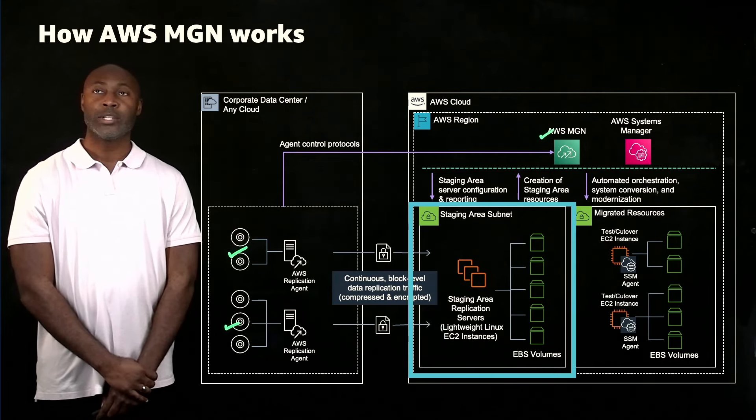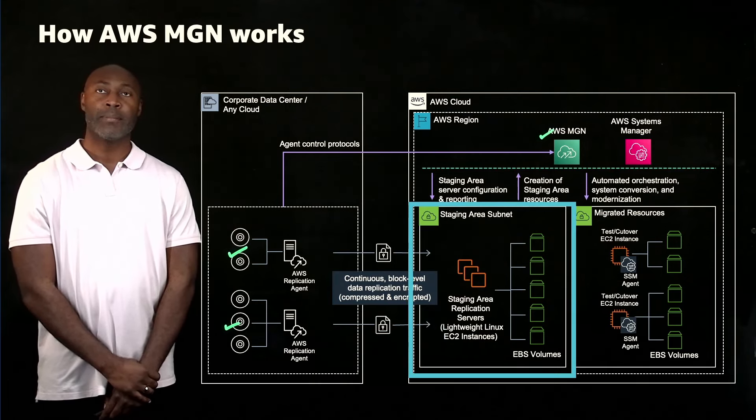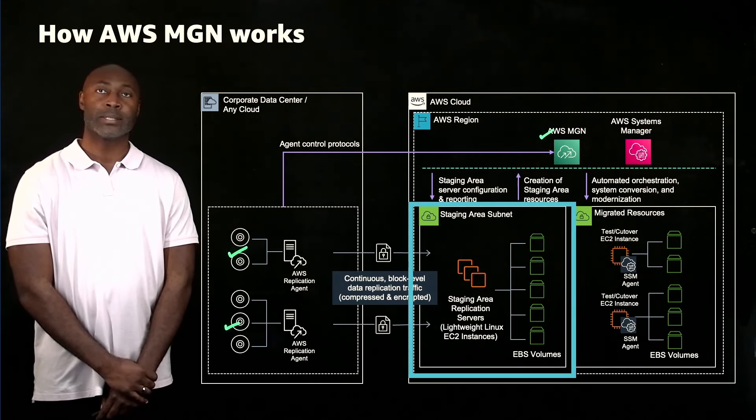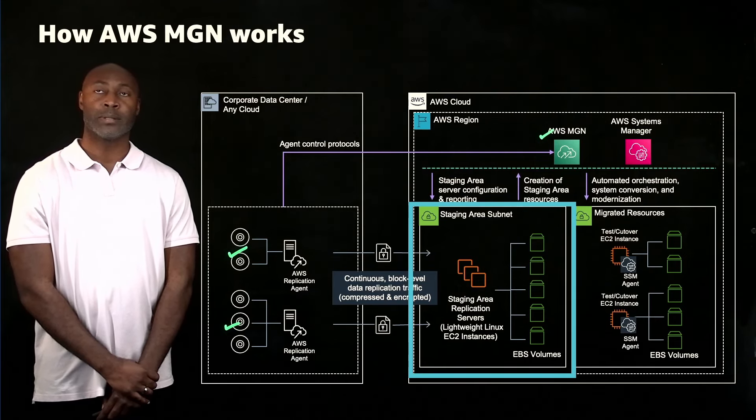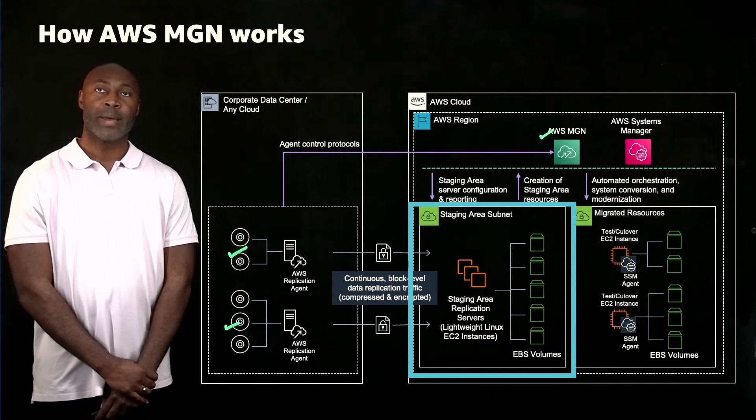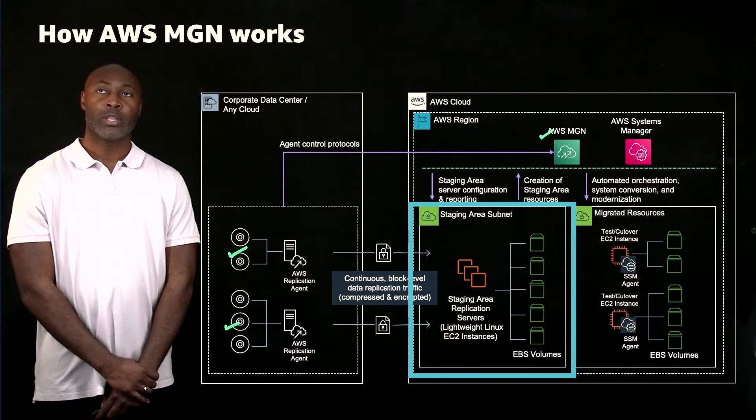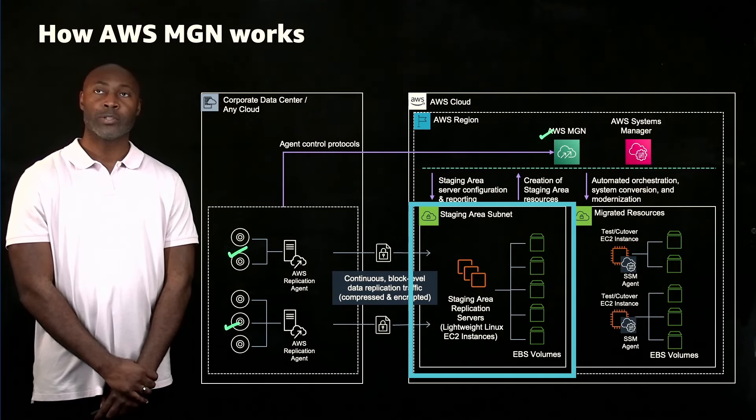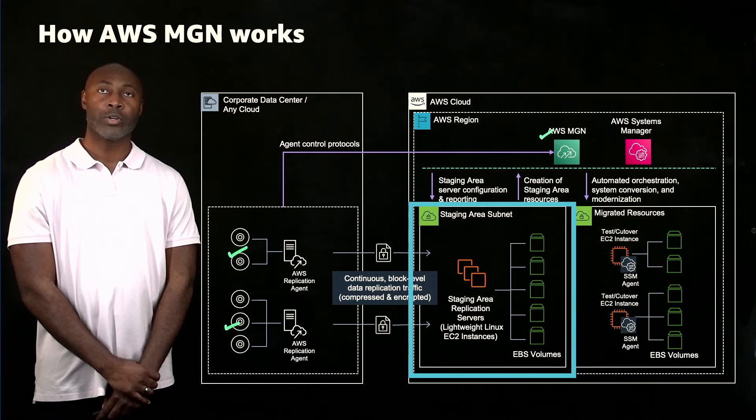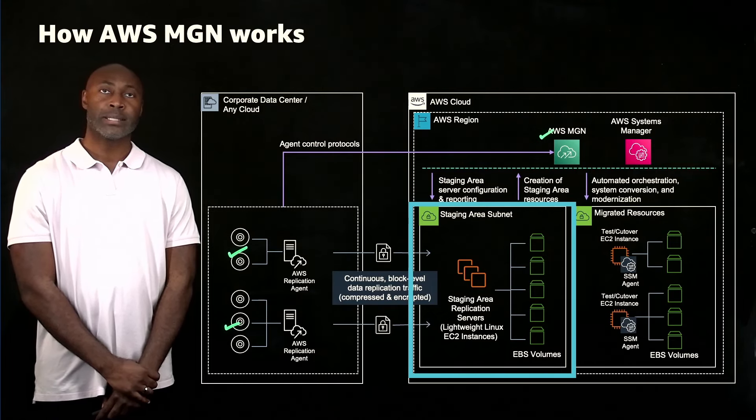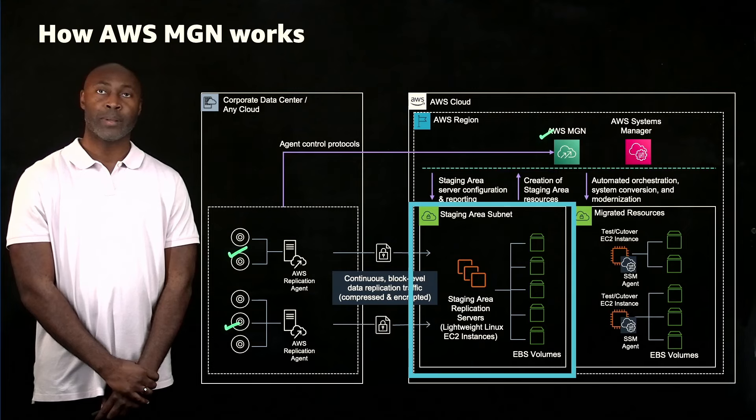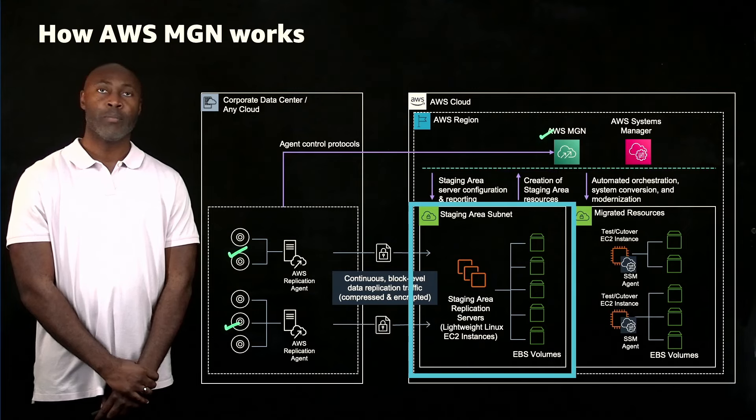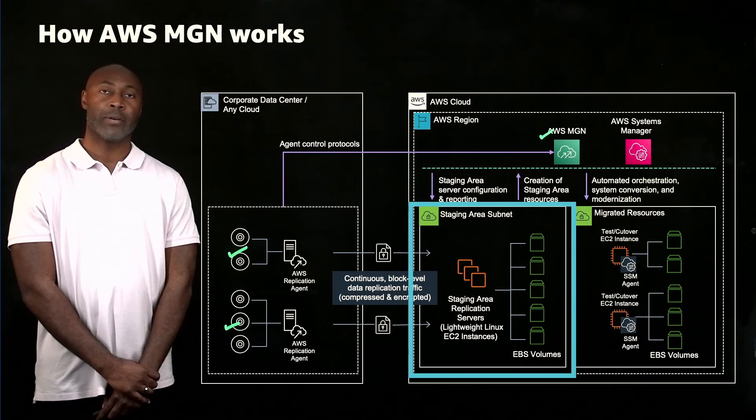The staging area subnet includes lightweight Amazon EC2 instances that act as replication servers and low-cost staging Amazon EBS volumes. Each source disk is mapped to a low-cost EBS volume in the staging area subnet. The replication servers receive data from the agent running on your source servers and write this data to the staging EBS volumes. One replication server can handle multiple source servers replicating concurrently. There are no maintenance operations required for the customers to manage the staging area.